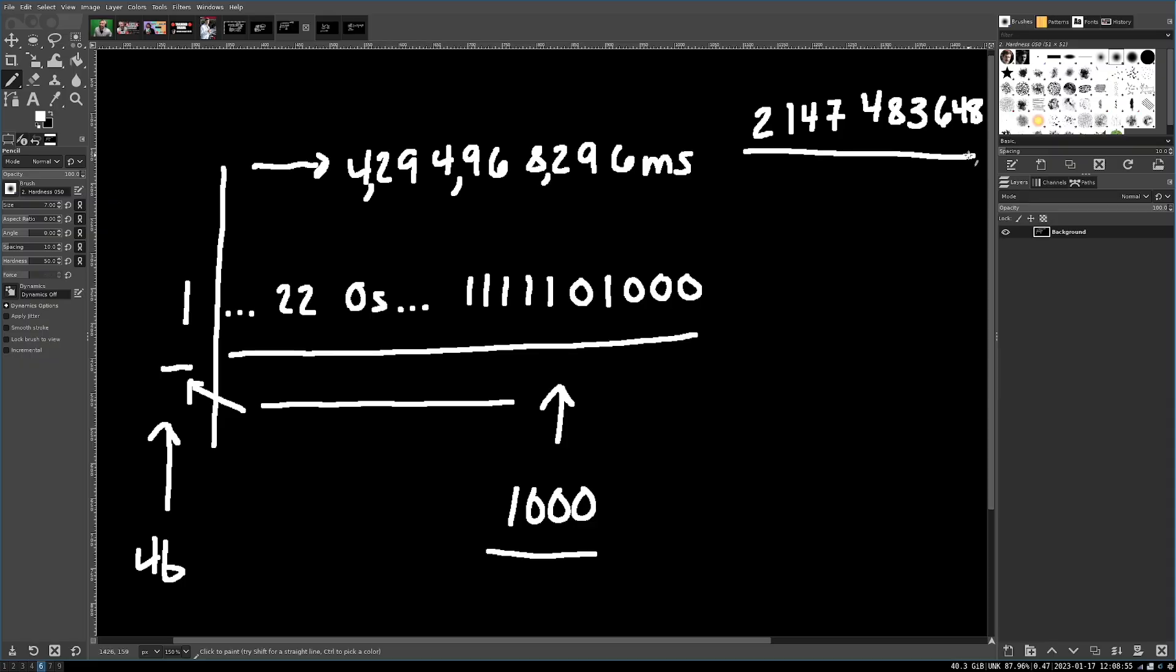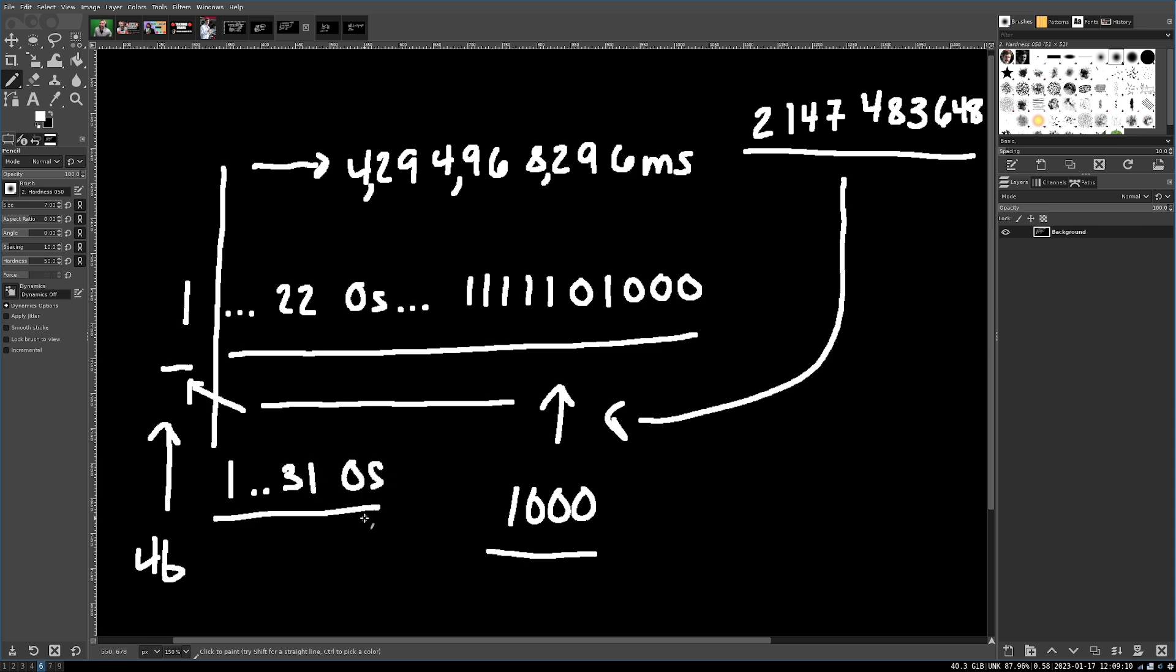But what about that 2 billion instant executing one? Well, this one can be represented in binary in the following way. There's a 1 right here, and then 31 zeros.